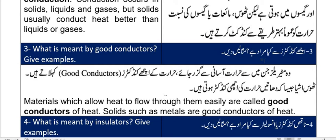We call it conductivity — materials like iron which allow heat to flow through them easily. We call them conductors.